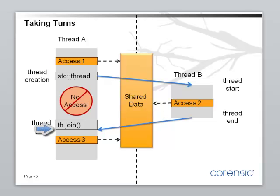Now, this pattern of taking turns forms the basis of shared memory concurrency. So, it's good to understand what the theory behind it is.